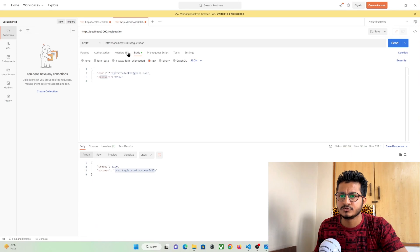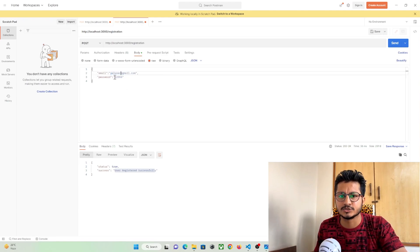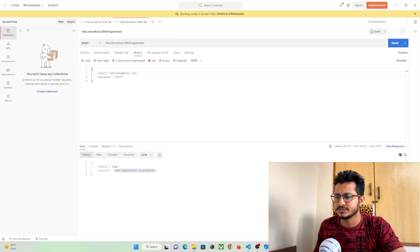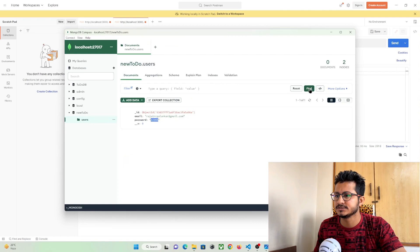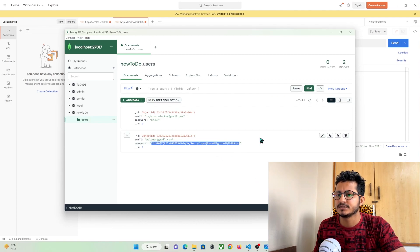Let's restart the Node project and call the API again with a new email and password. The registration is successful, and checking the database we can see the password is now stored as an encrypted hash. We have successfully created a user registration API with password encryption. In the next part we'll create a Flutter app through which a user can register.